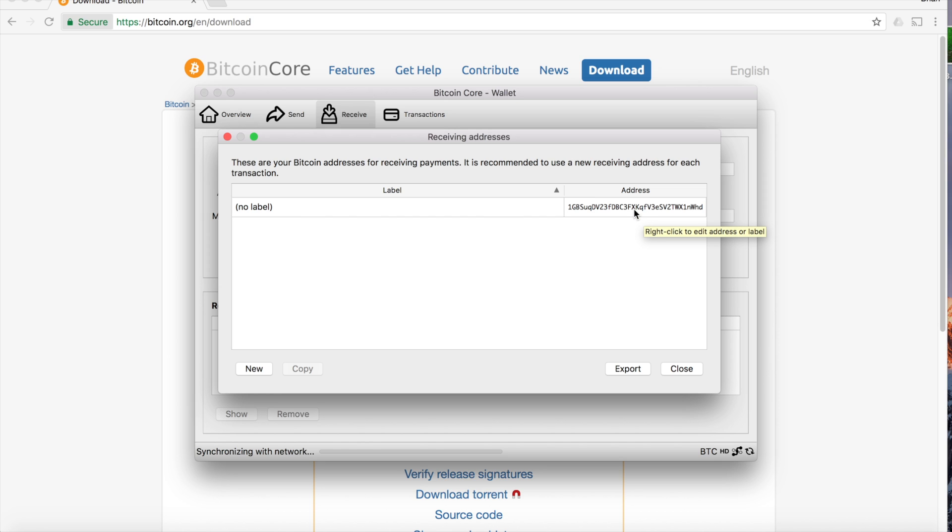And you can give that address to people, and they'll be able to send you Bitcoin. It really is that simple, guys.